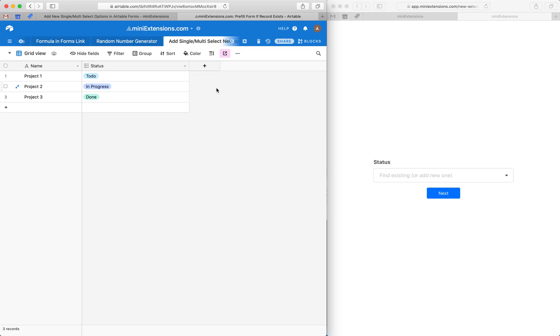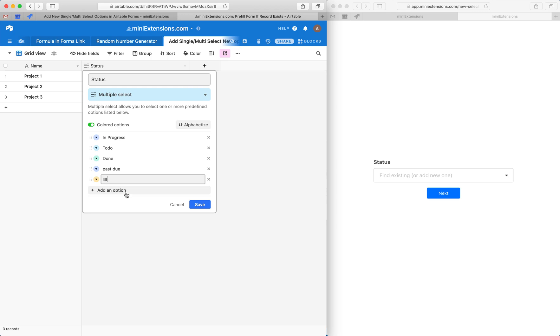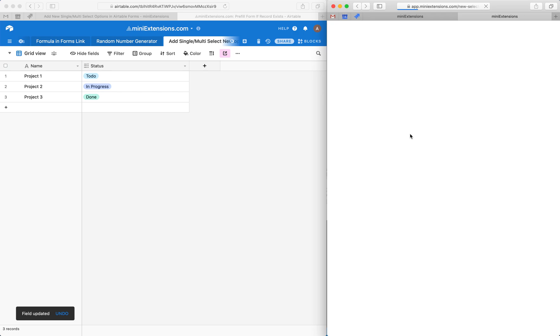And that does mean that if I created a new option here, this option will not show up on the extension until I actually add a record that has that value.